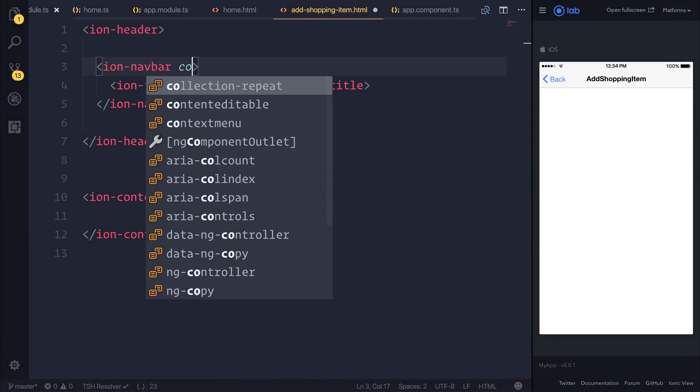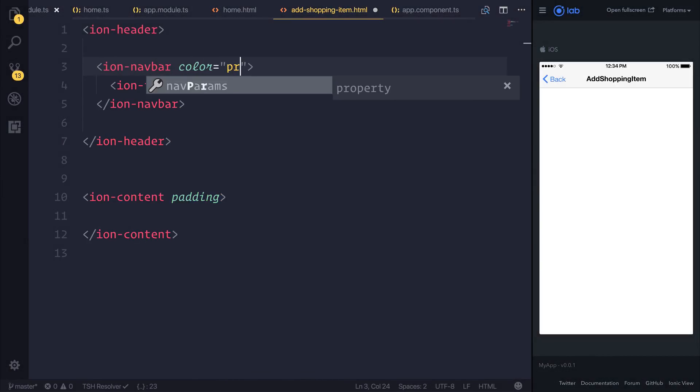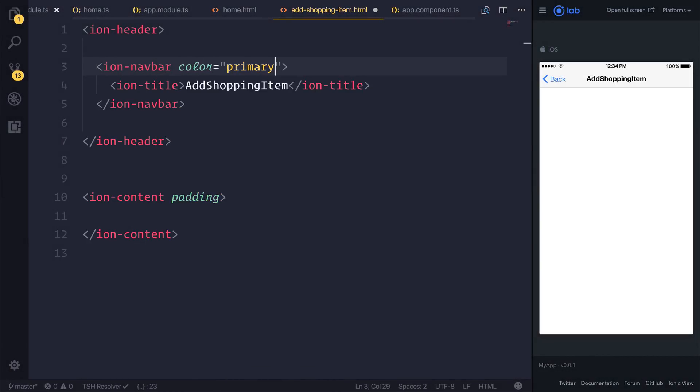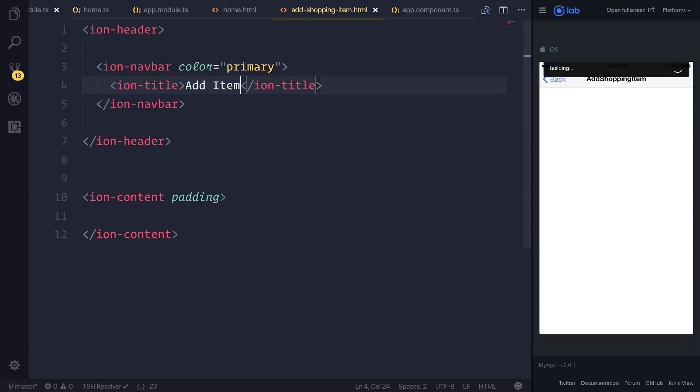Let's start this lecture off by adding color equals to primary inside of the Ionic navbar. We'll be changing the title to 'Add Item'.